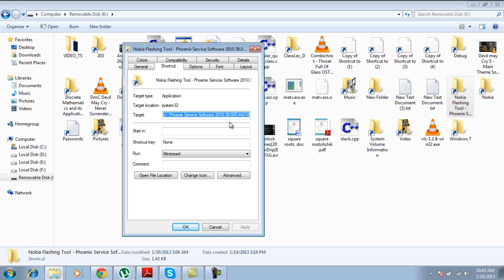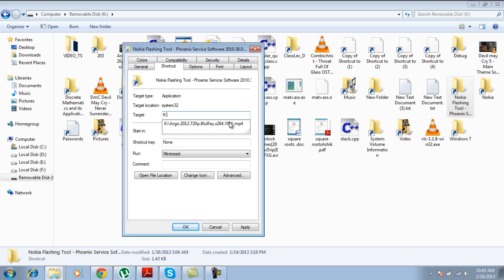So you simply delete this link and you give it its previous link back, which was indeed the drive name, which in my case is K. And then I will look for the file name, which is Nokia. I will type N-O-K-I-A.